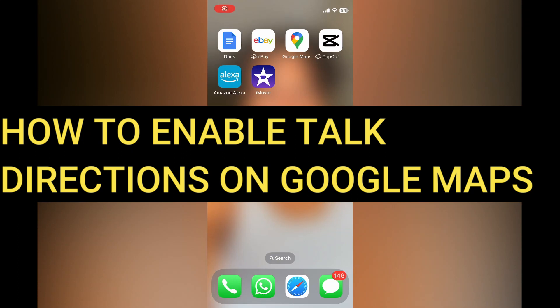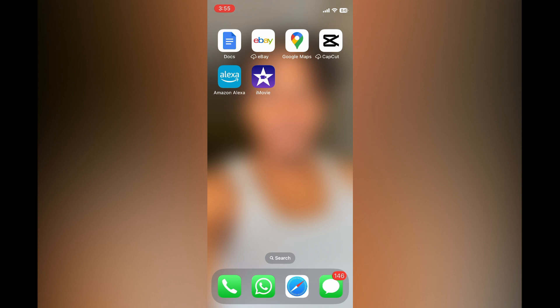Hello everyone, hope you're doing good. In this tutorial, I'll be showing you how to enable thought directions on Google Maps.